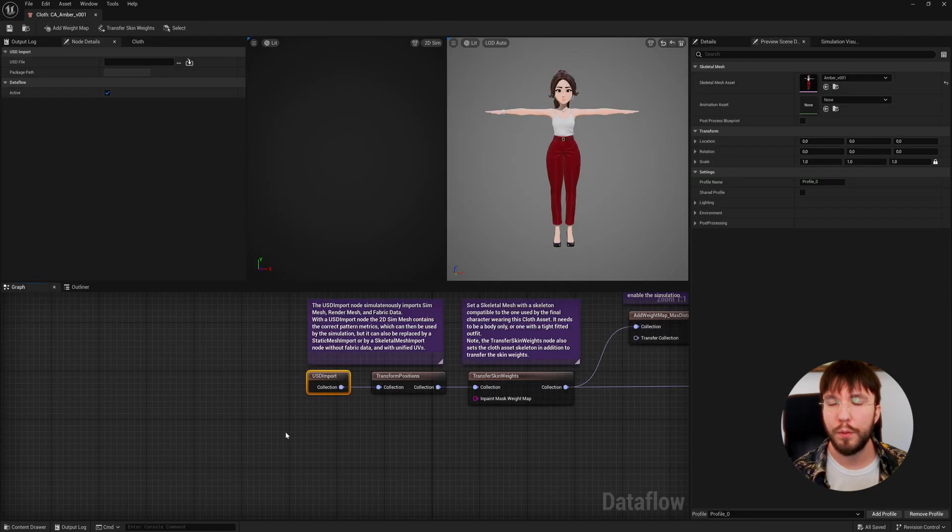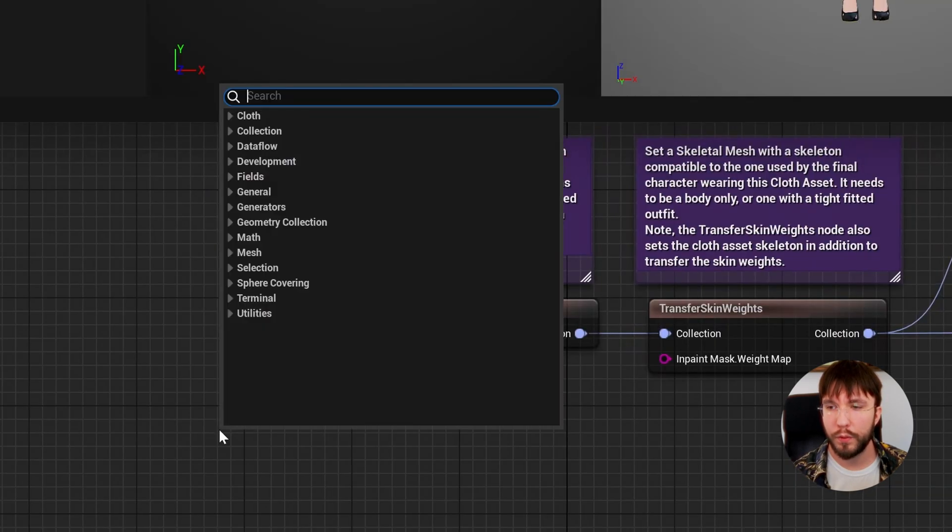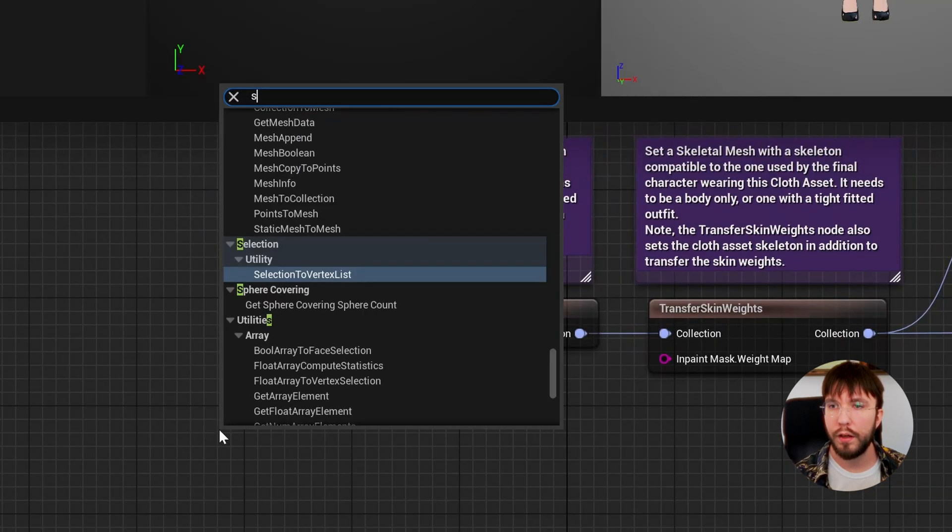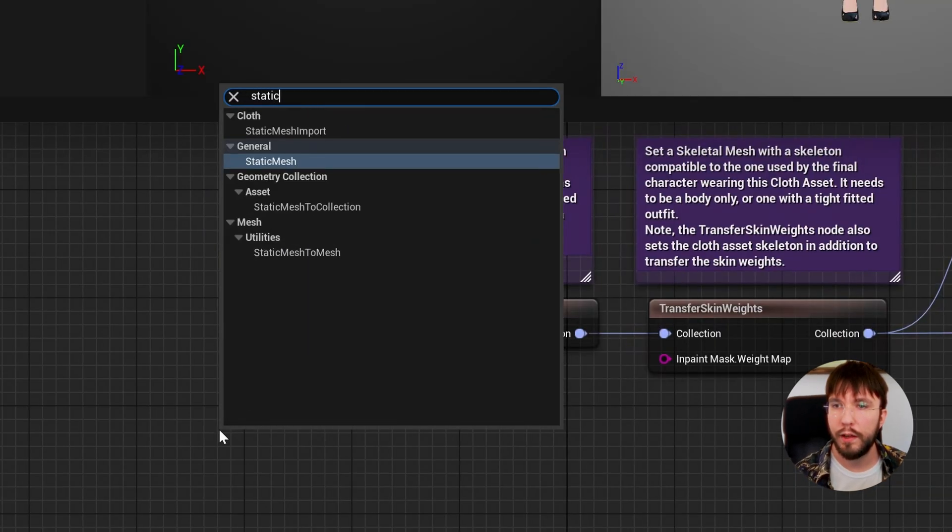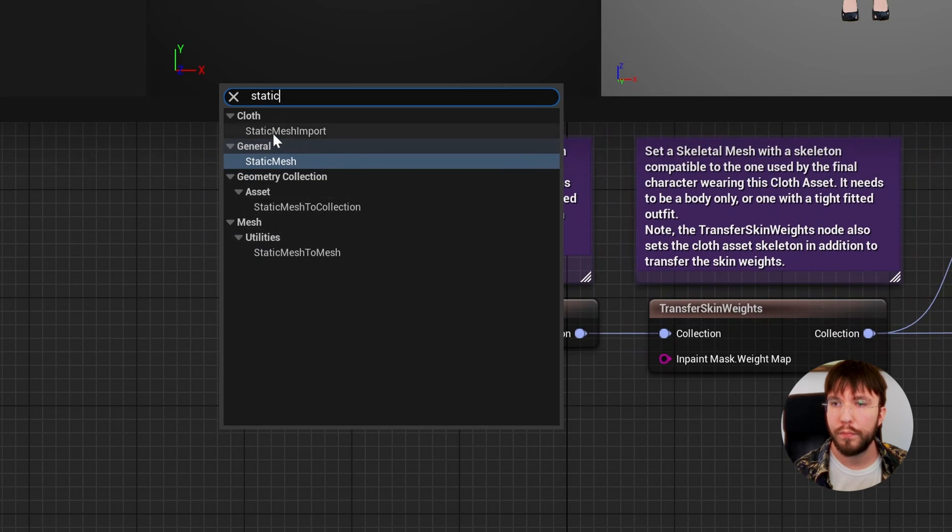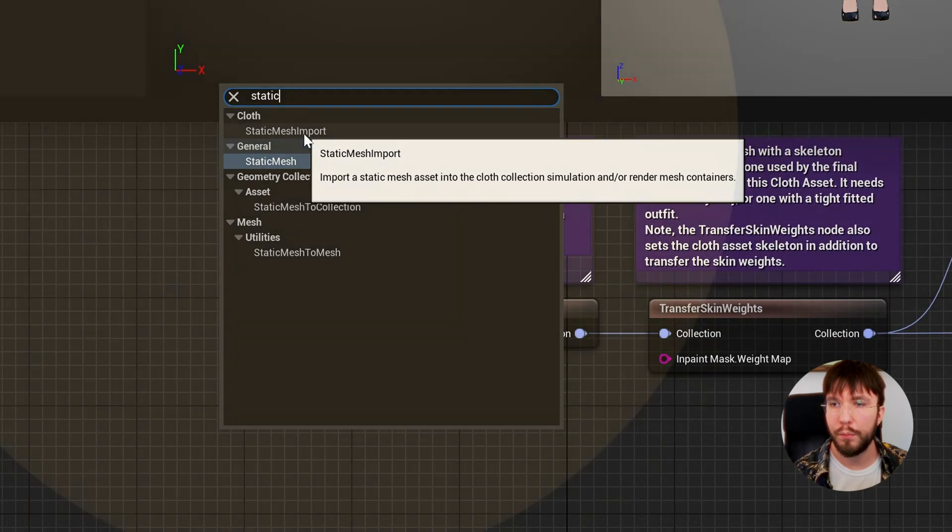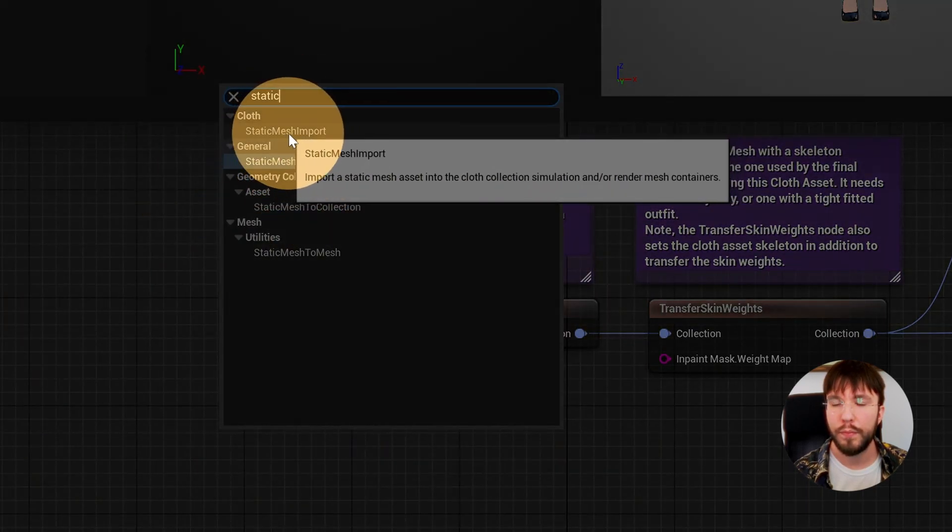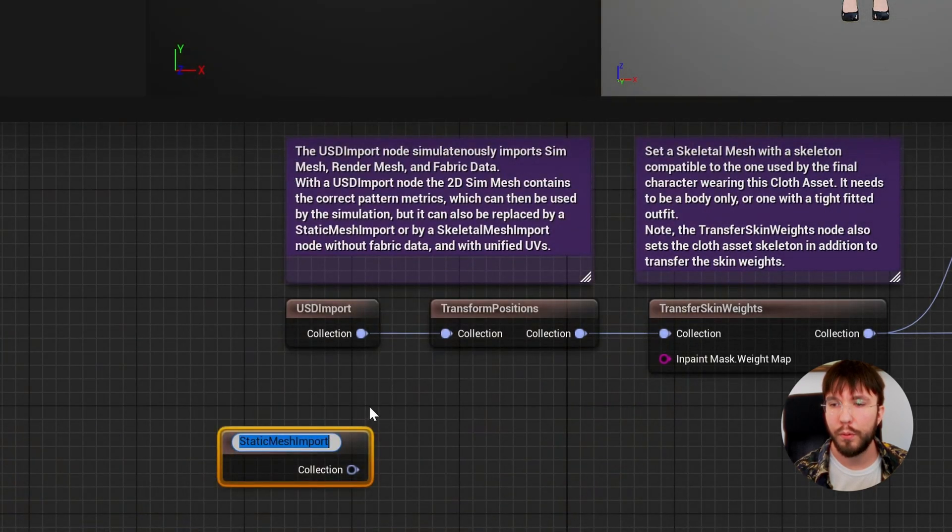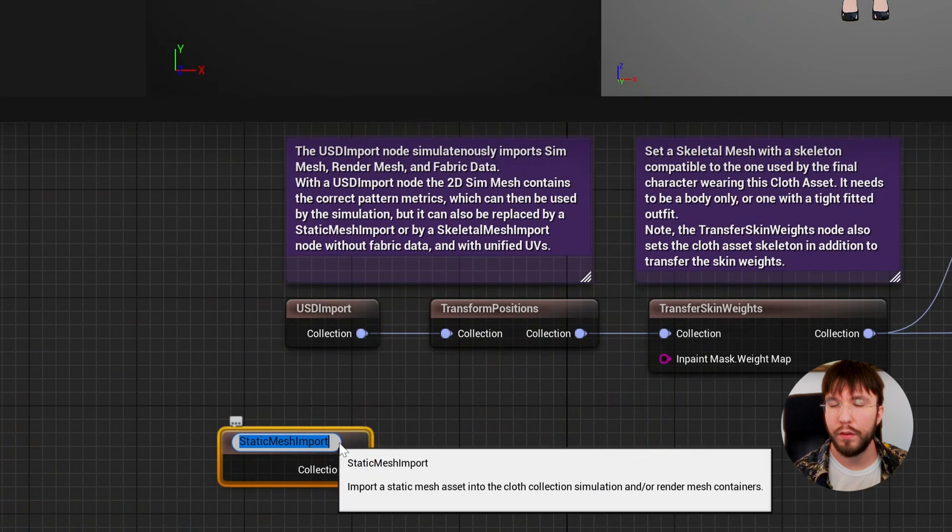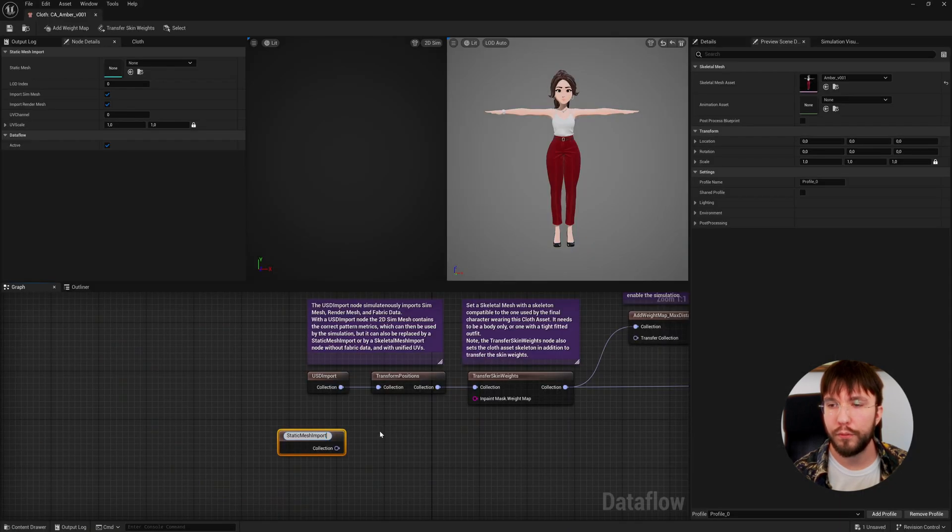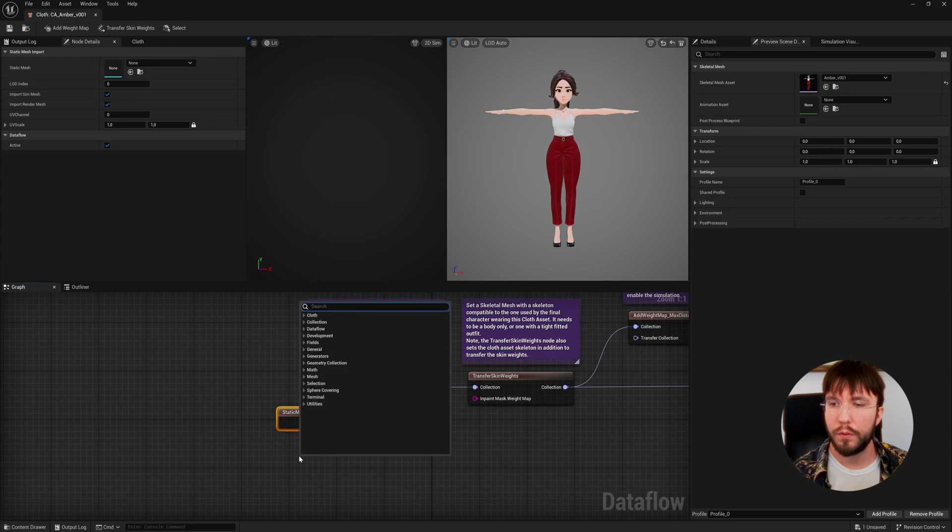Let's open up the cloth asset once again and here we will right click in the node graph and create a static mesh import in order to import our meshes into the node graph. This will first be our simulation mesh, then we're going to do another one, static mesh import.